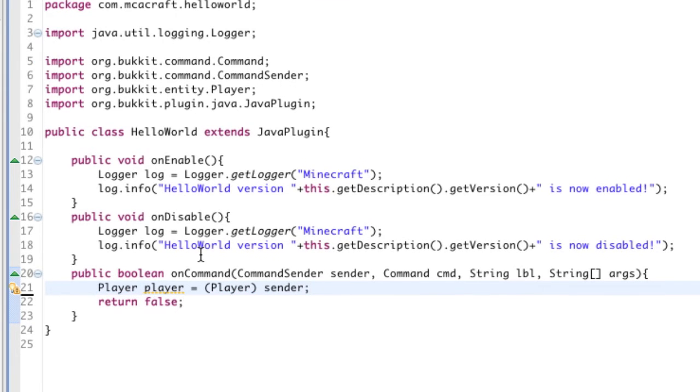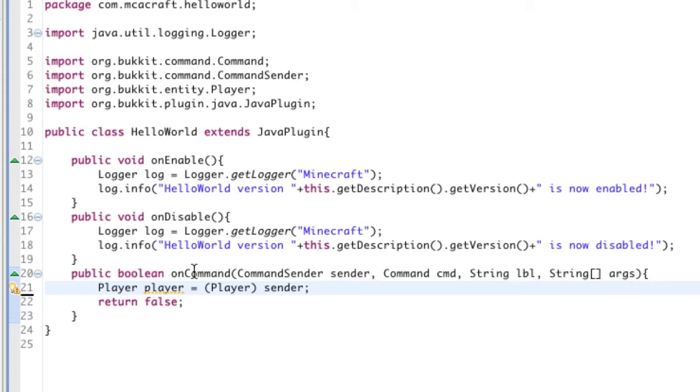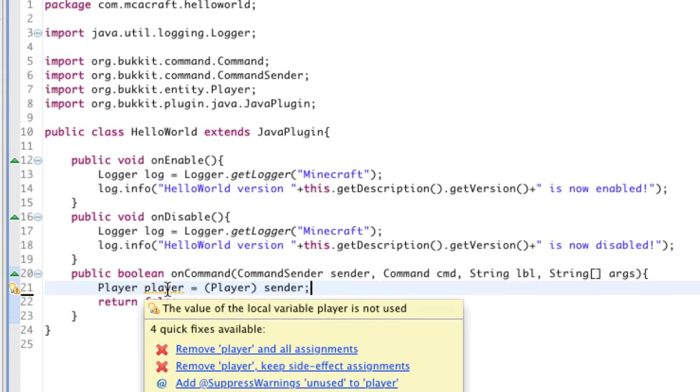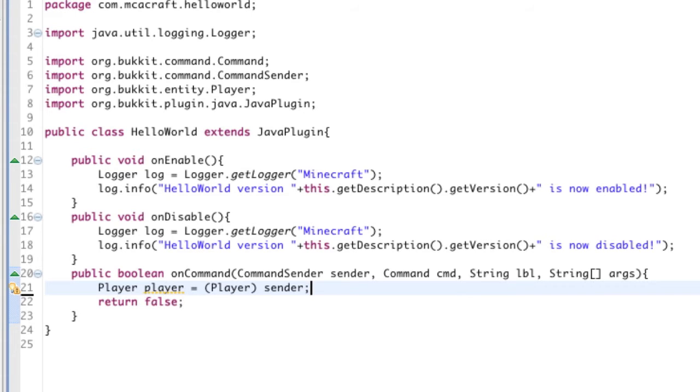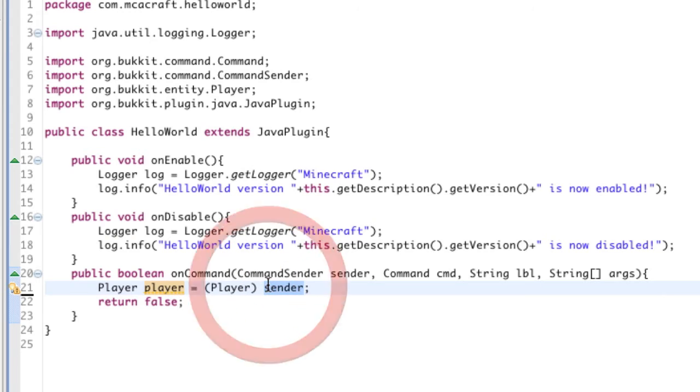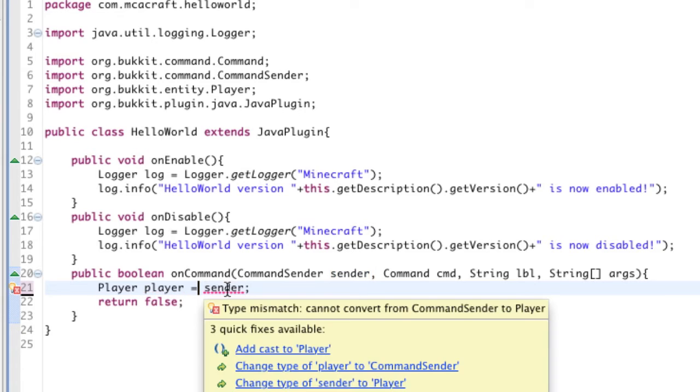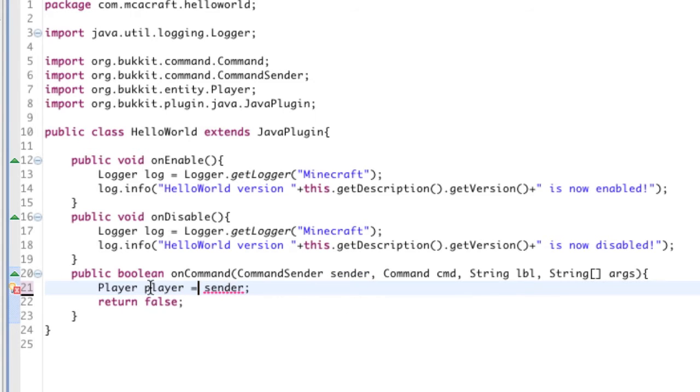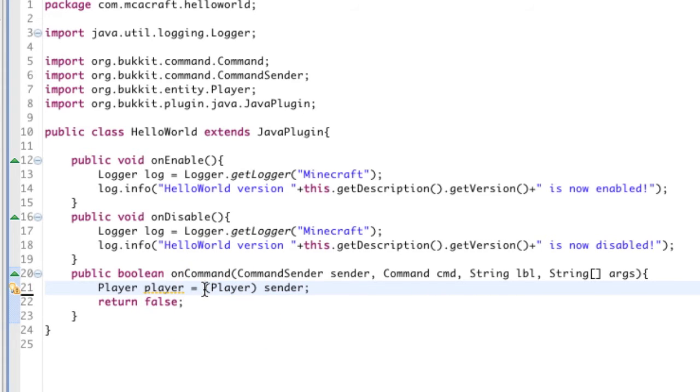So you're probably like, what the heck does this mean if you haven't watched some other tutorials on it. It's called casting, as I already said. So we're basically declaring a player variable, and we're saying, okay, what's player equal to? Well, it's going to be equal to sender. But if we were to not put this in parentheses there, it'd be like, hey, they're not the same, it won't work because they're not the same variable. So what we have to do is cast it - we have to transform sender to be a player, if that makes sense.